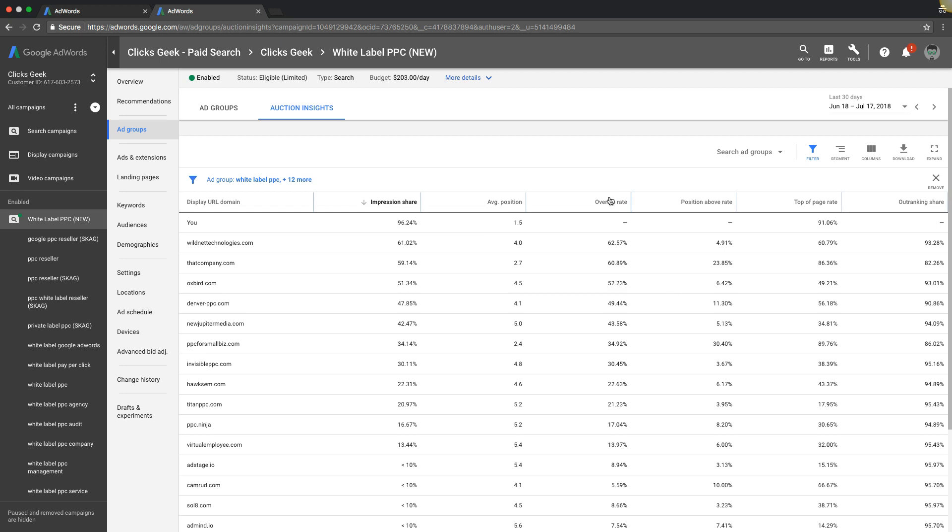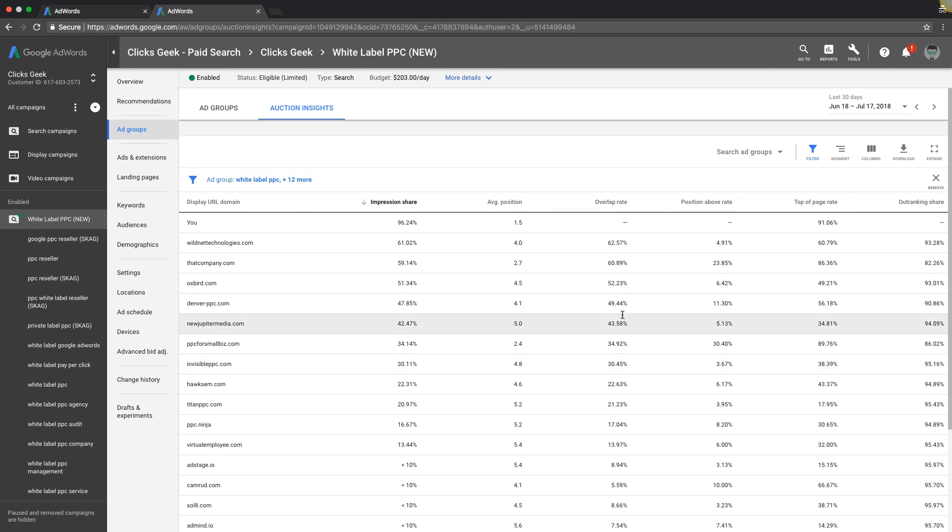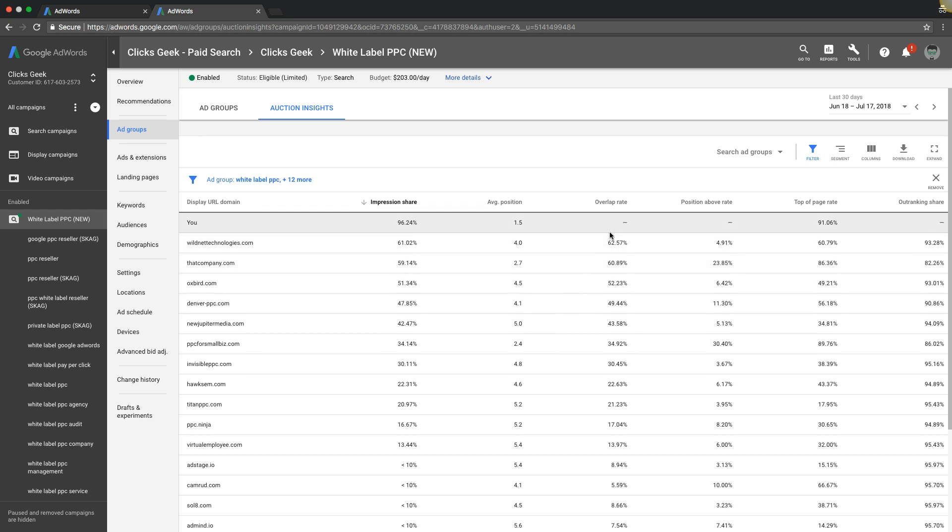So I'll just leave the definition right up here. Overlap rate is how often another advertisers ad received an impression in the same auction that your ad also received an impression. All right. So we're, you can see these guys have some pretty decent overlap rates, but I don't know why ours is not showing. All right. So every search, this guy gets 60, 62% of the searches are overlapping with other competitors.